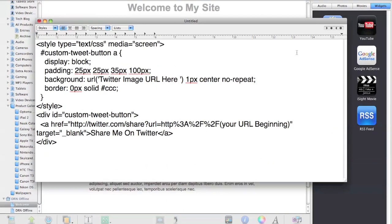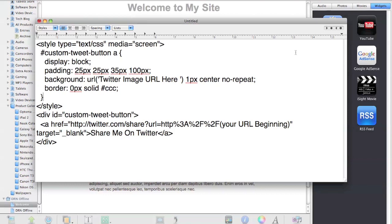You're going to want to have the required code that is necessary to create your new Twitter button. I already have it up on the screen, but you can copy it down below in the description. Next, you're going to want to get a URL for a Twitter image or icon.